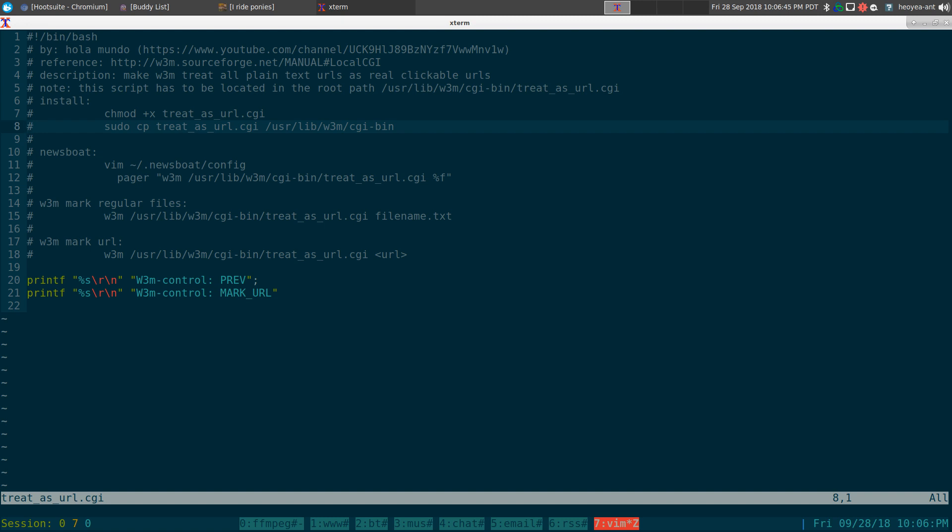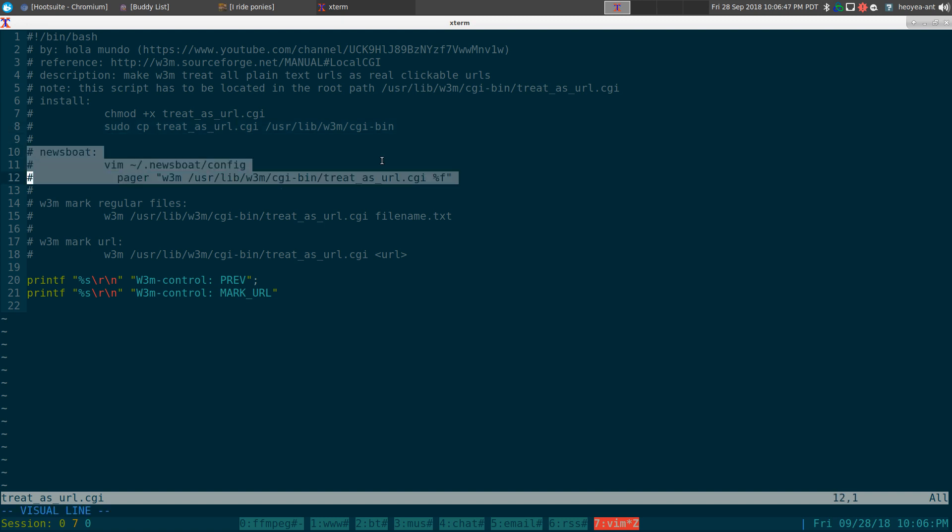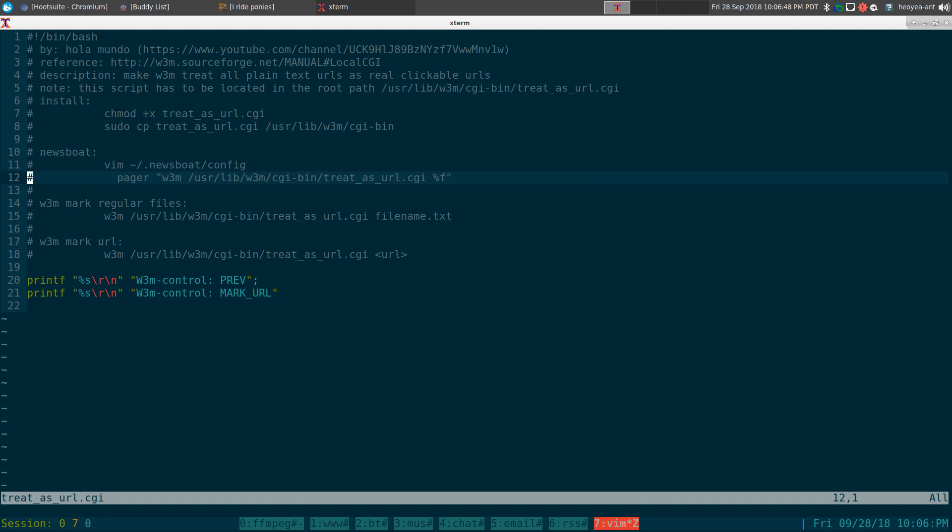And you can actually use this with newsboat or newsboat 2 if you want. I personally don't because I just like it the way it is. And I can use tmux to do the other stuff.